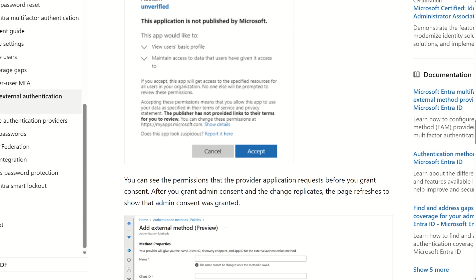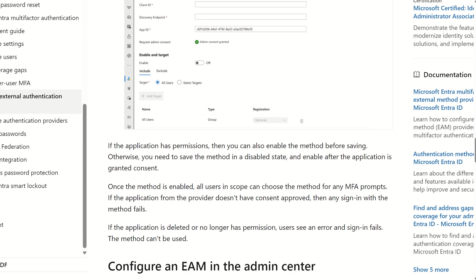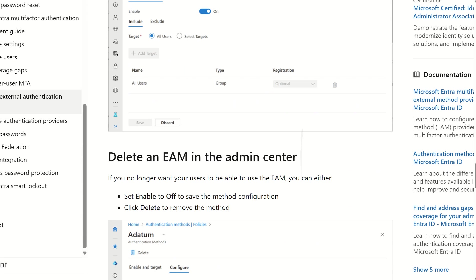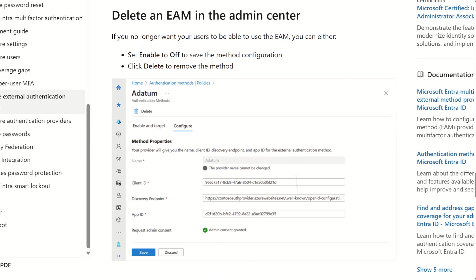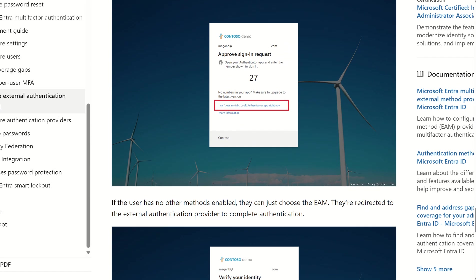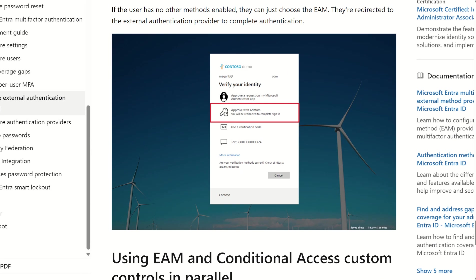But really, what does it look like from an end user perspective? Like I said, we've gone through that process. You target the users. And now there's an option to use that EAM or that external authentication method we've configured within the console itself.